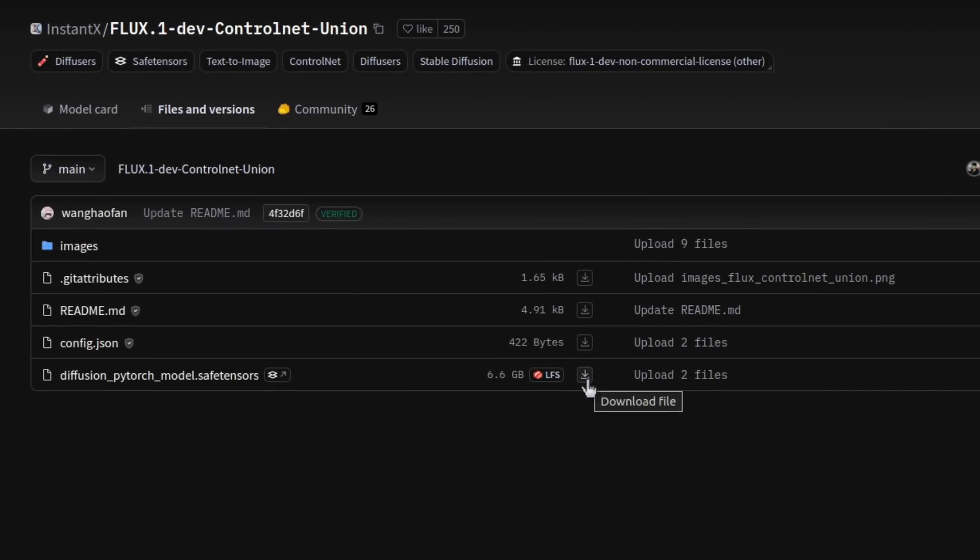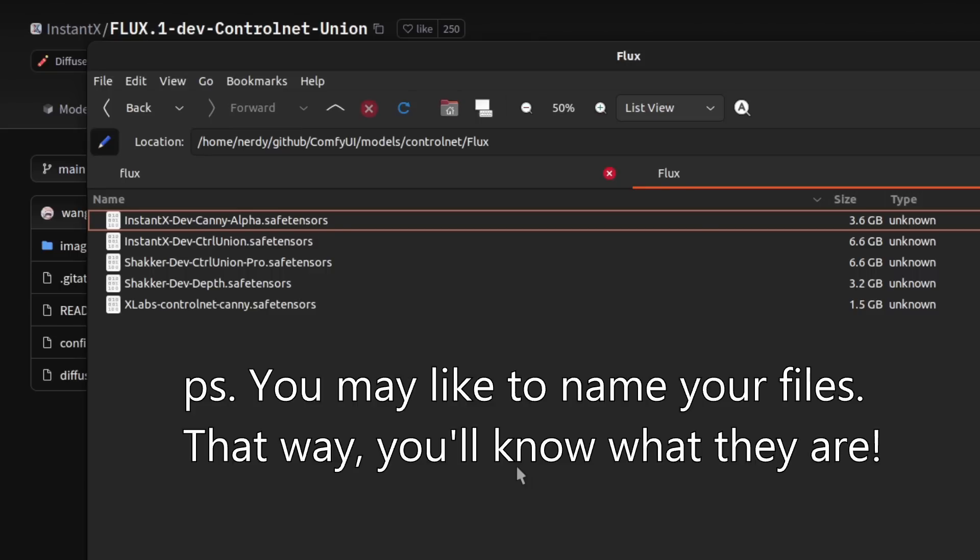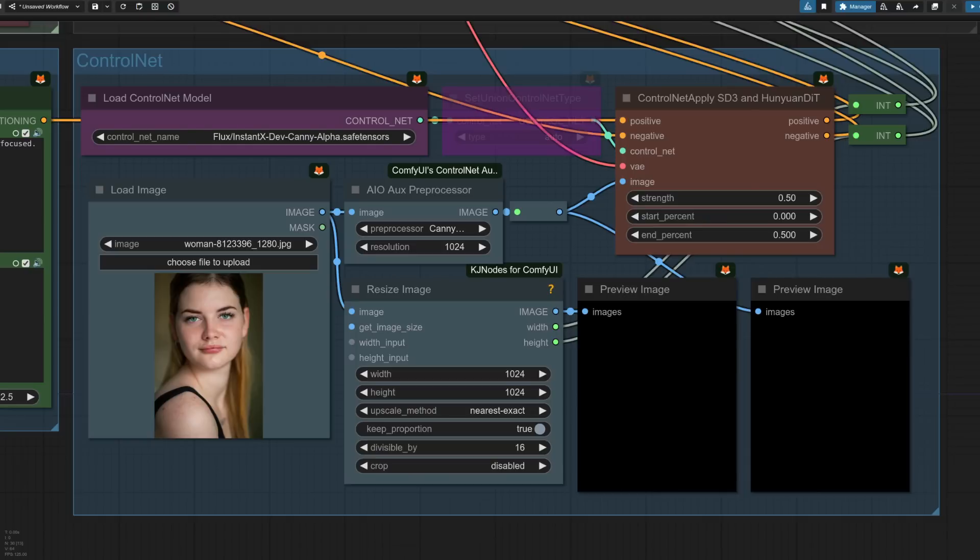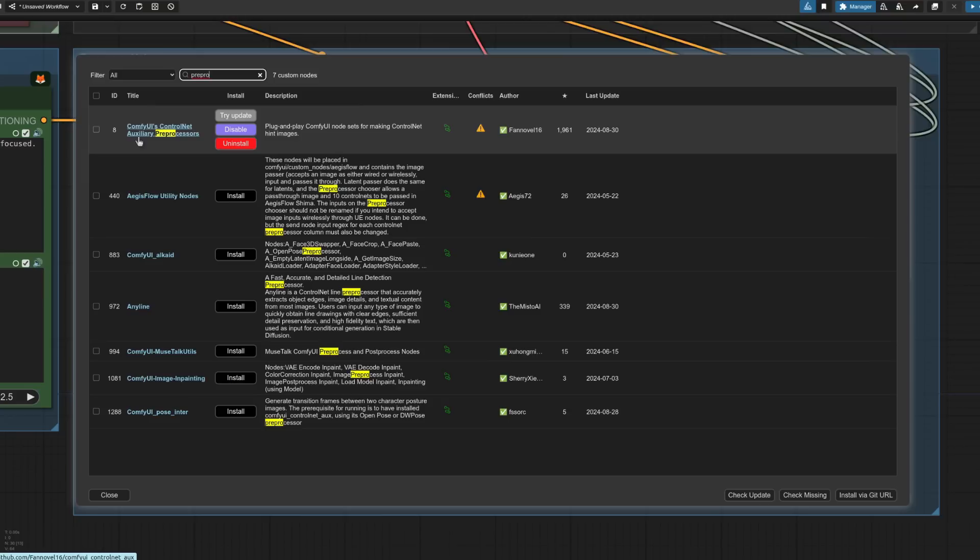File downloads go into the usual place, so the same as before with the LORAs. And for these ControlNets, those go into ComfyUI Models ControlNet. And of course, once again, I've created a Flux subdirectory. As for using these ControlNet files in ComfyUI, strangely enough, the ControlNet Apply SD3 and Hunyuan DIT node is the one that actually seems to work for Flux. I've also got ComfyUI's ControlNet Auxiliary Pre-Processors. This provides a whole load of nodes, pre-processors, which help you change the image for the ControlNet that you've got.